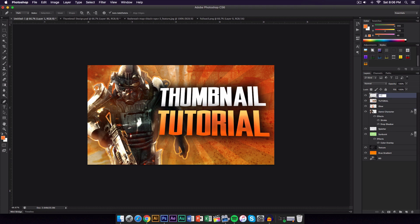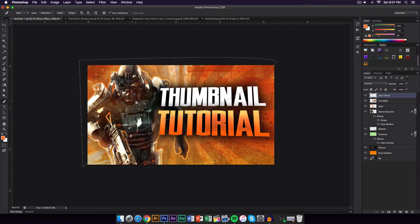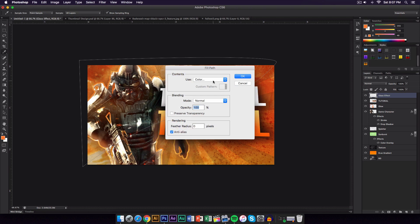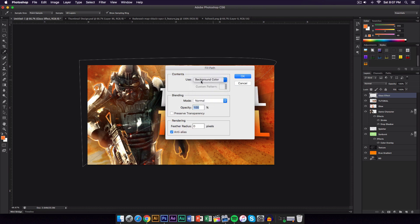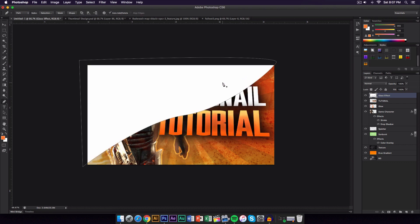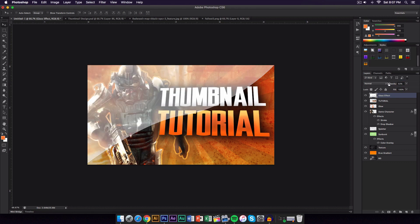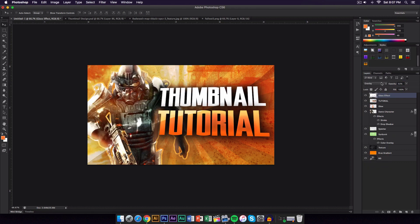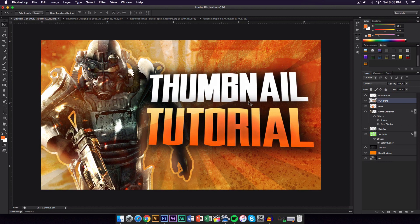Finally, add a glass light-leak effect in the middle. Create a new layer and name it Last Effect. Use the Lasso tool to draw a shape going across the middle of the thumbnail, then fill the path with white. Press Shift Command H to hide the selection, lower the opacity a lot, and set the Blend Mode to Overlay.